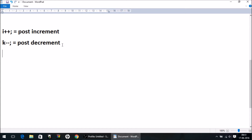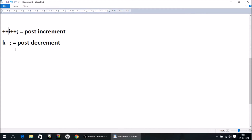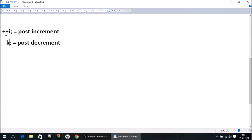If we put the increment or decrement operator before the operand, in this case it will be called pre-increment, and here it will be called pre-decrement. So anyhow, the value of i will be incremented whether it is post or pre, and the value of k will be decremented whether it is post or pre. So what are the situations where we have a difference between pre and post?